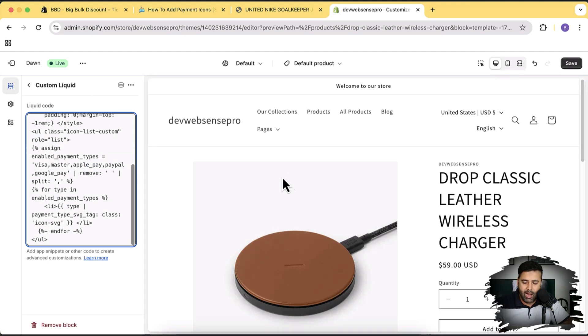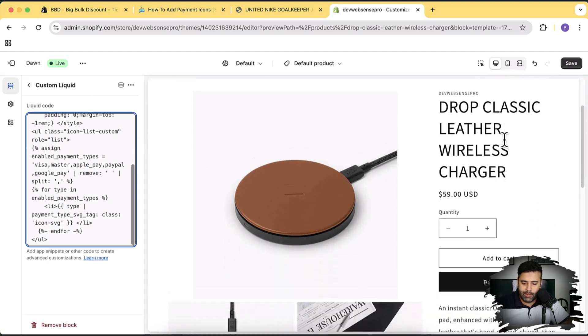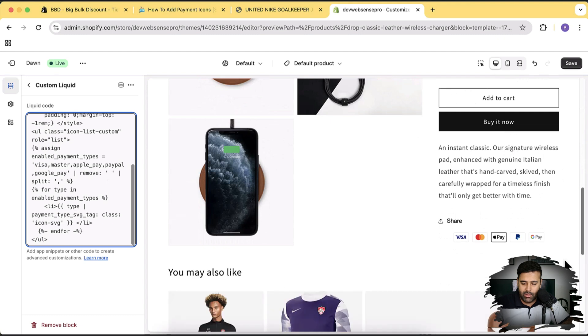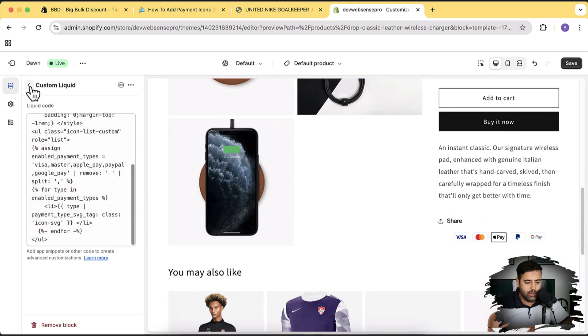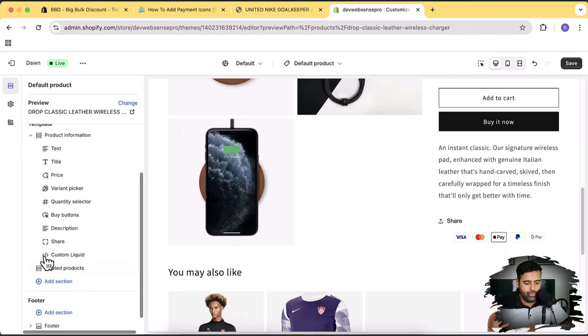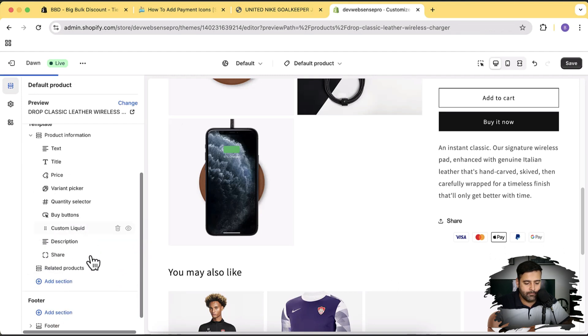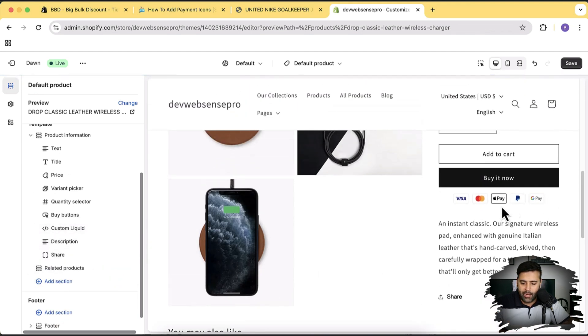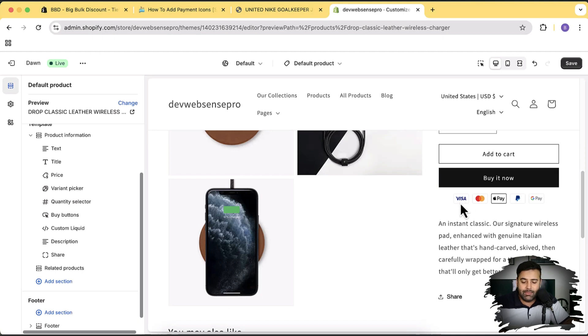After pasting the code, let's scroll down and here you can see our buttons are showing up. Now, in order to change the position, I'm simply going to drag and drop it below our buy buttons. Perfect, our icons are showing up. Now what if you do not want to display the Visa icon and you want to change it to something else?